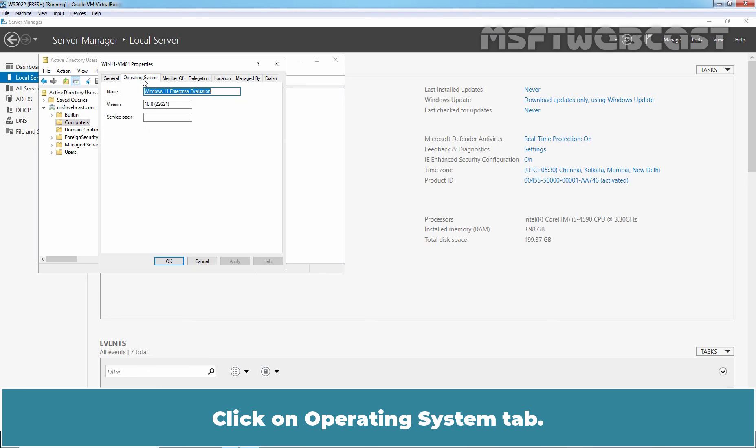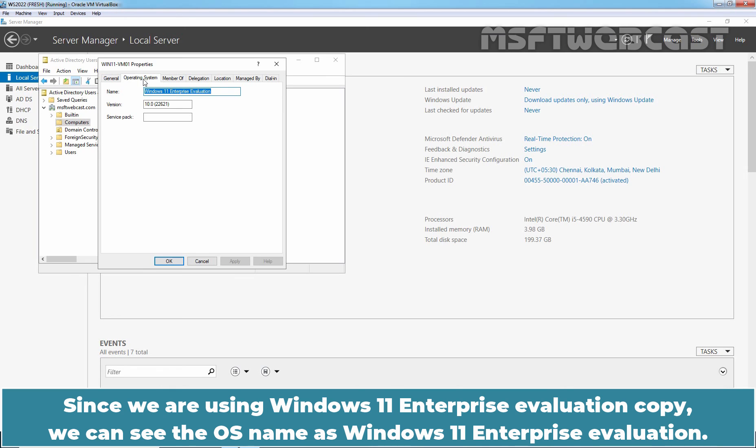Click on Operating System tab. Since we are using Windows 11 Enterprise Evaluation copy, we can see the OS name as Windows 11 Enterprise Evaluation.